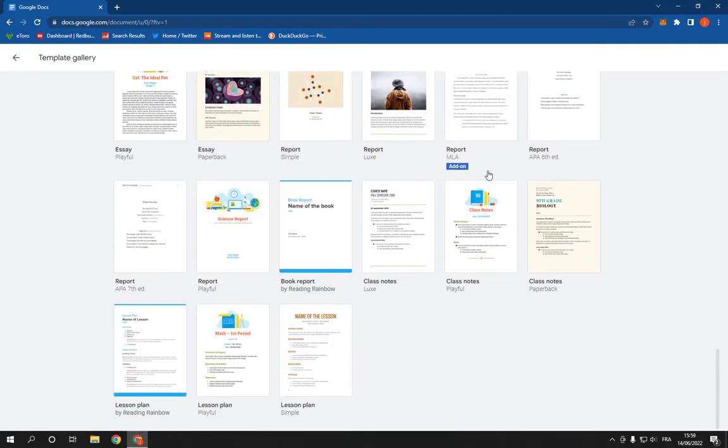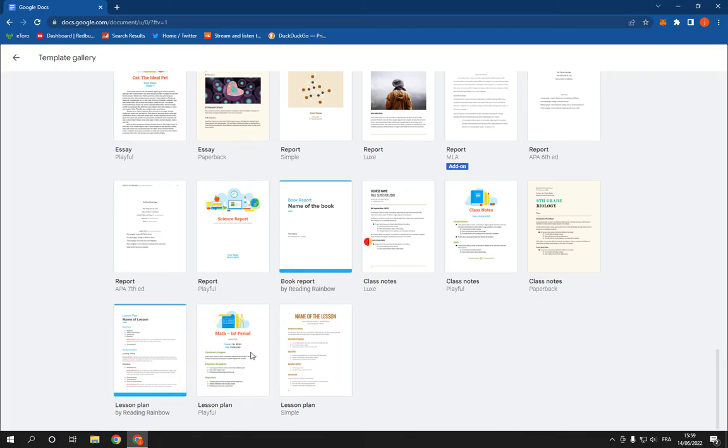Scroll down until you find the lesson notes and click on it. Now here as you can see it will take you to this page.